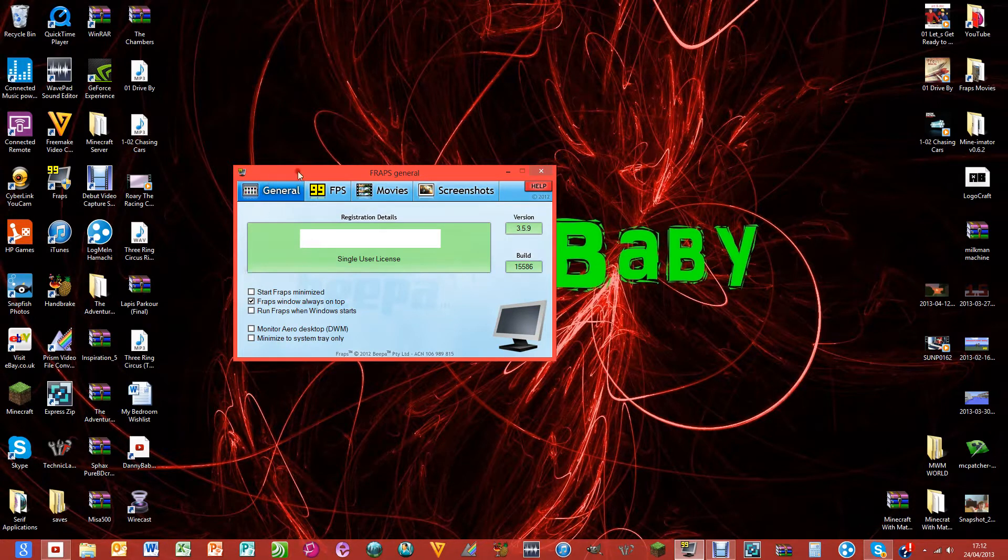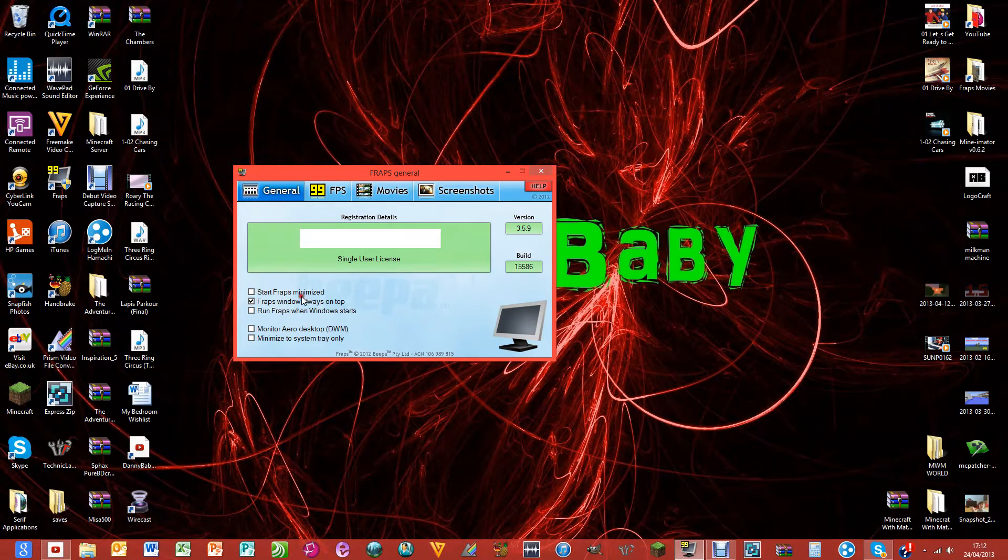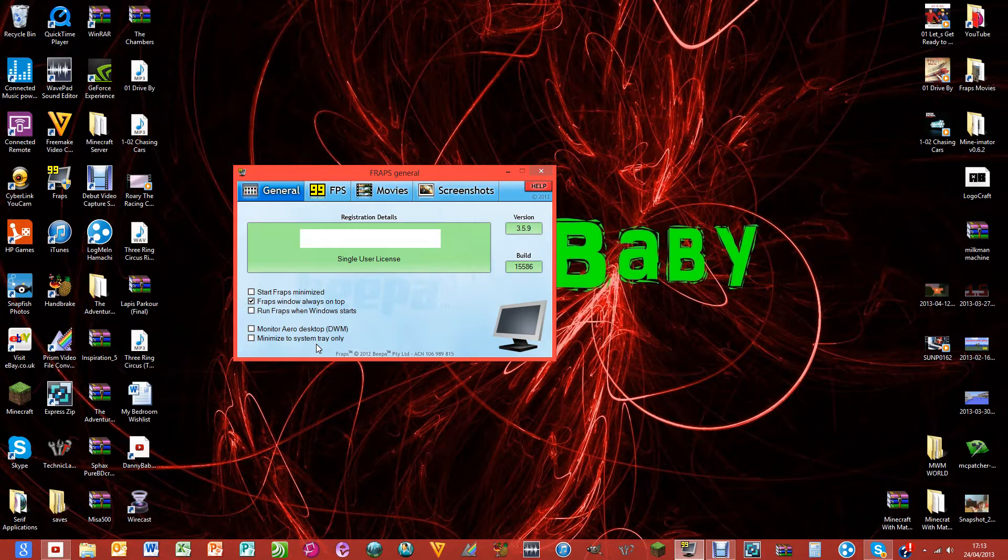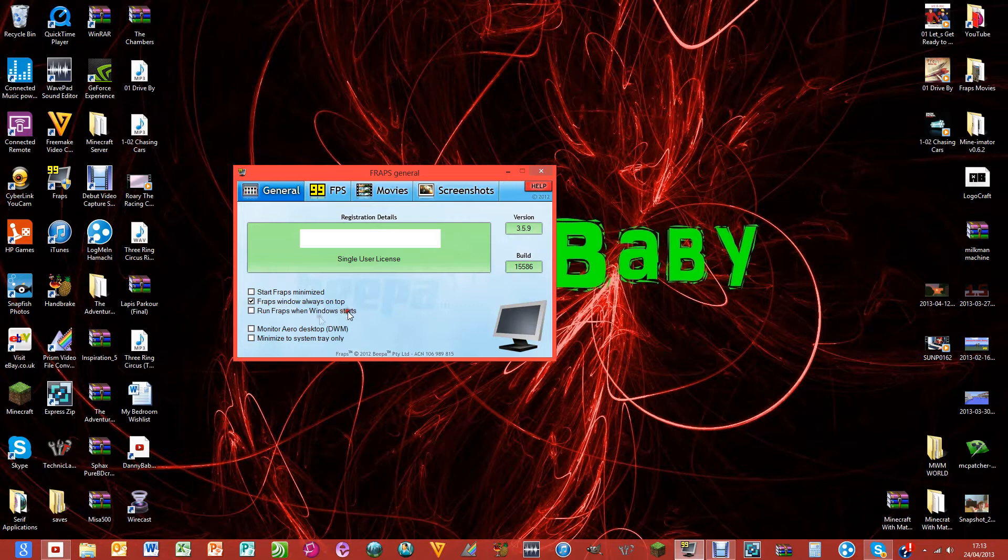On the general page I've just got Fraps window always on top just like that, and that's it. I guess you can run Fraps when Windows starts if you want to.